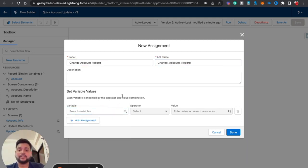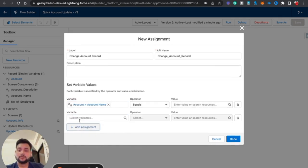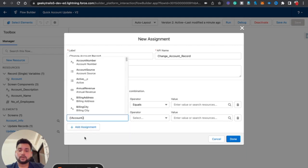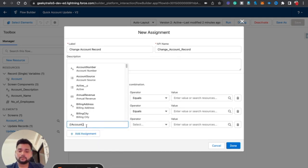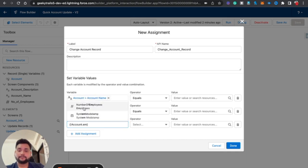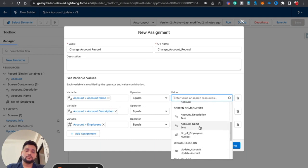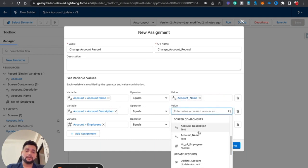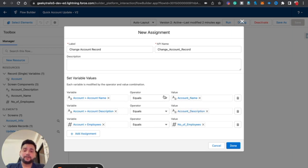I'll add the assignment conditions: set 'Account.Name,' 'Account.Description,' and 'Account.Employees.' On the right-hand side I map each to the corresponding screen components: Account Name, Account Description, and Number of Employees. So you can see — what we were doing at the Update Record element level, we are now doing at the Assignment element level.